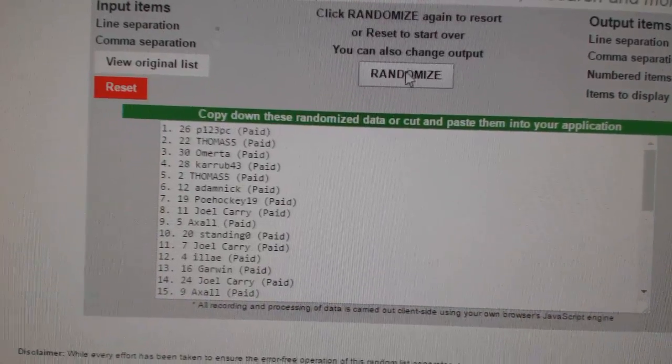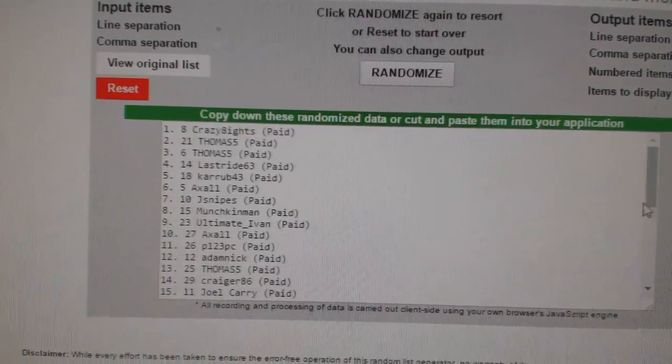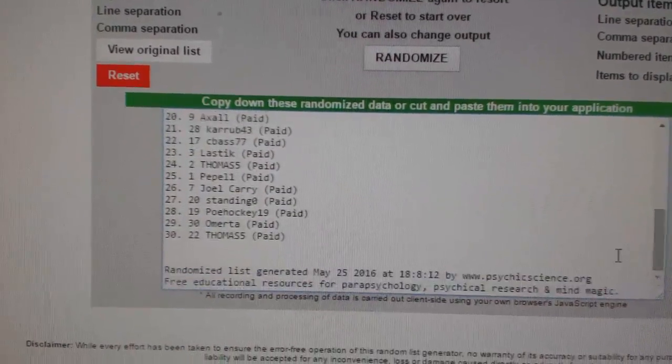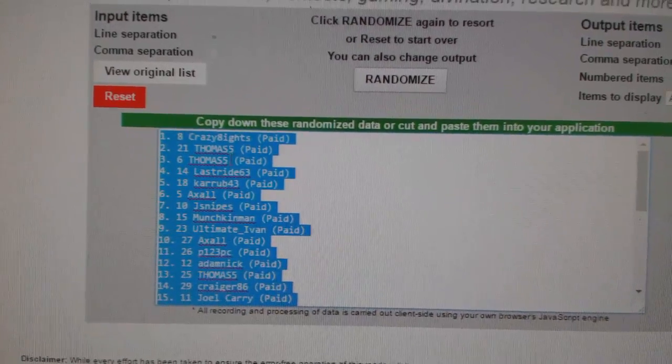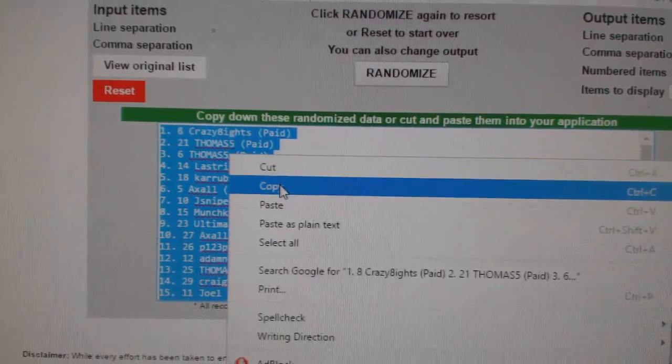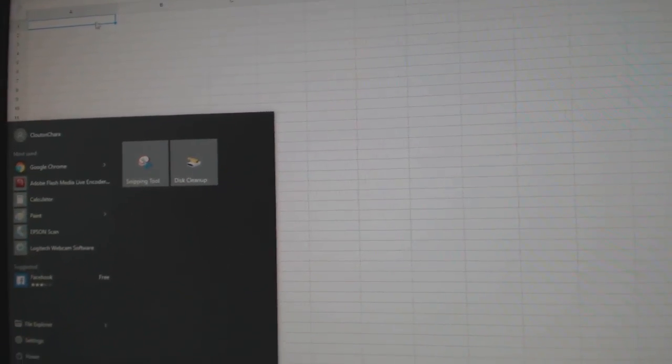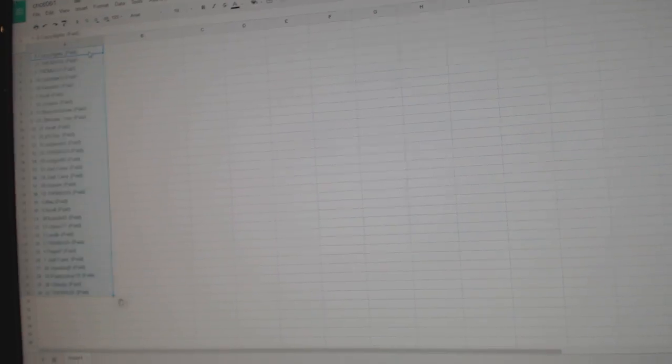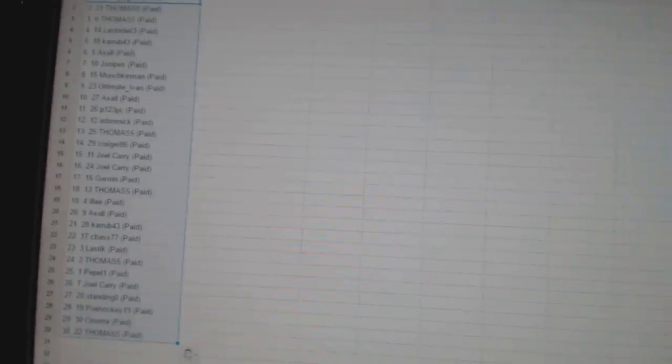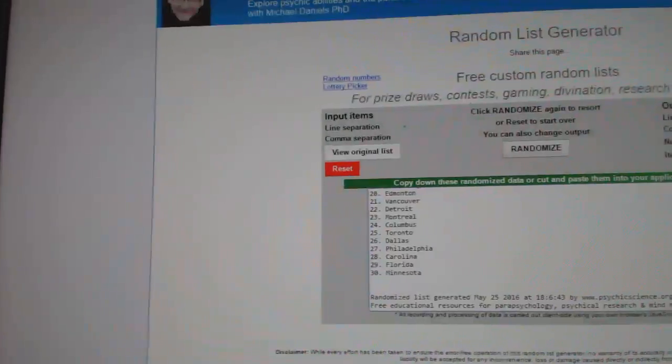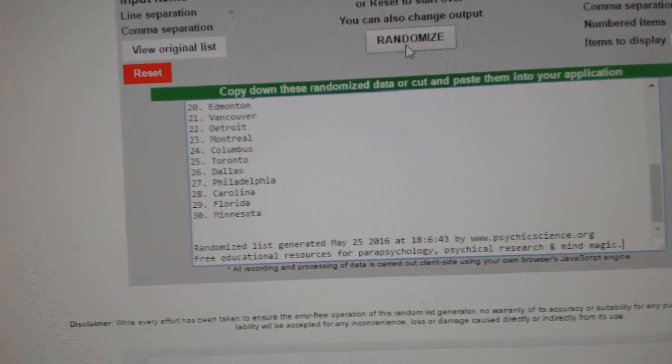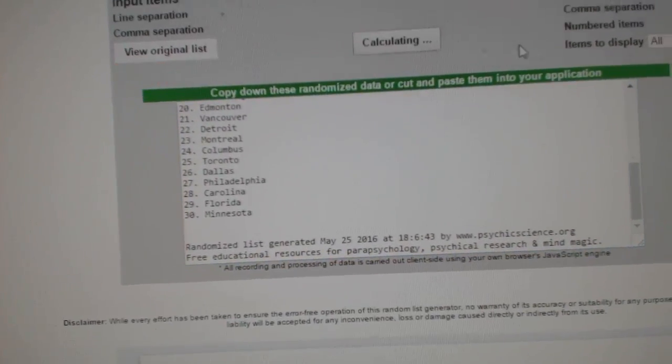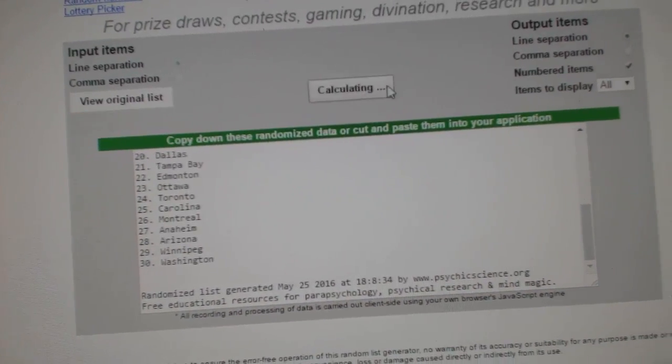So one, two, three, copy, and sorry, pasted, and the teams. So one, two, three.